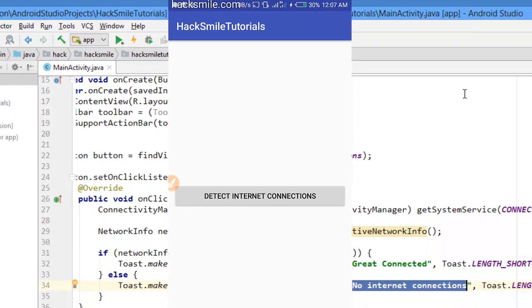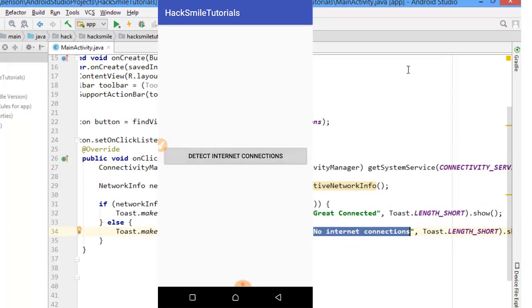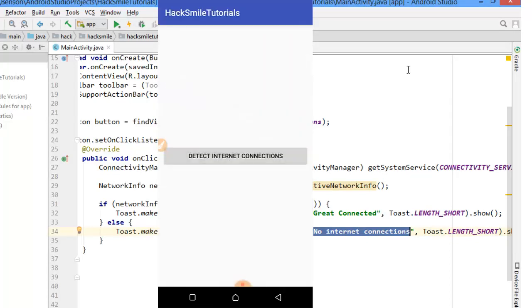So I'm just going to detect network connection. You can see, great, connected. Let me try to disable the network connection. And I have disabled the network connection for my device. Let's try to run the application and see.